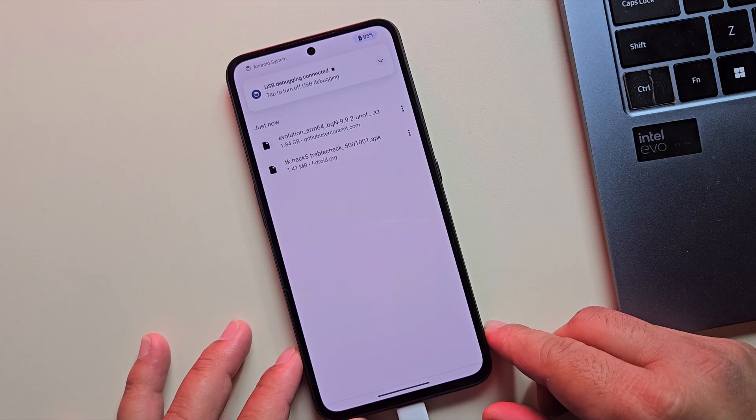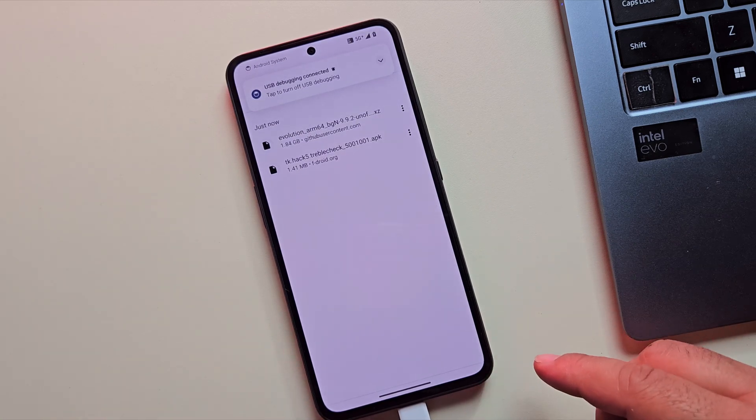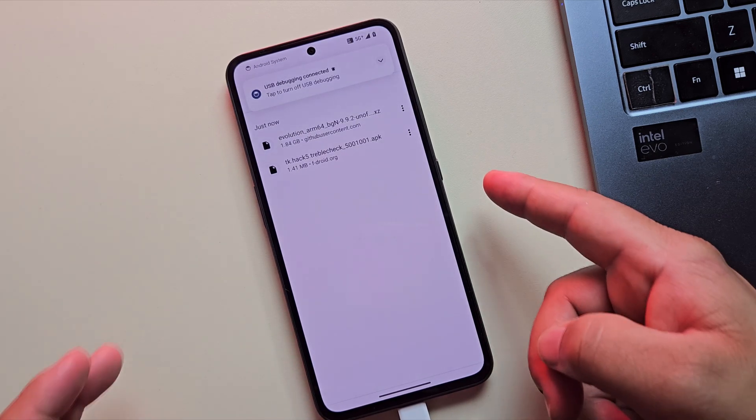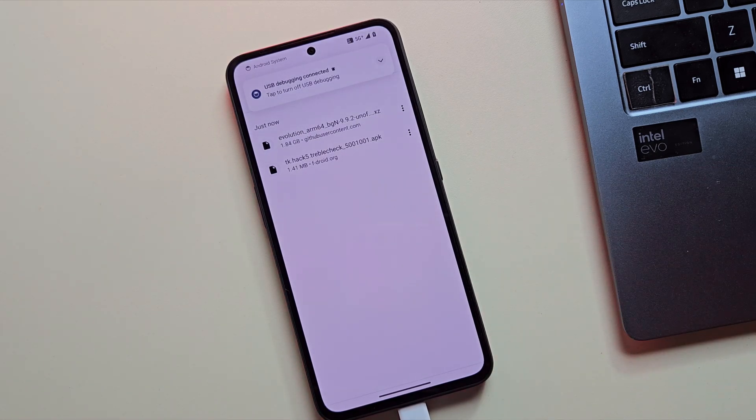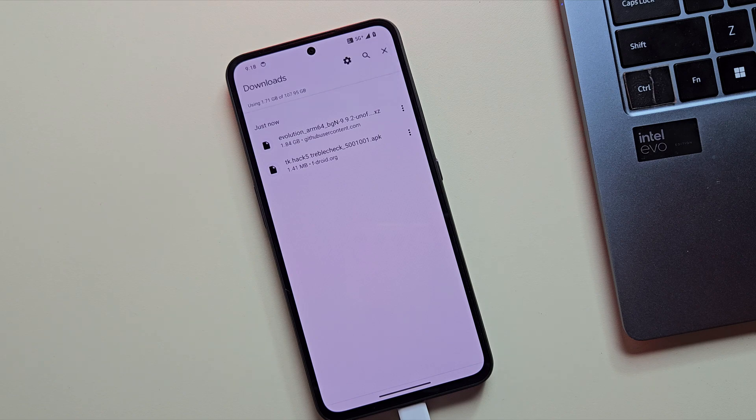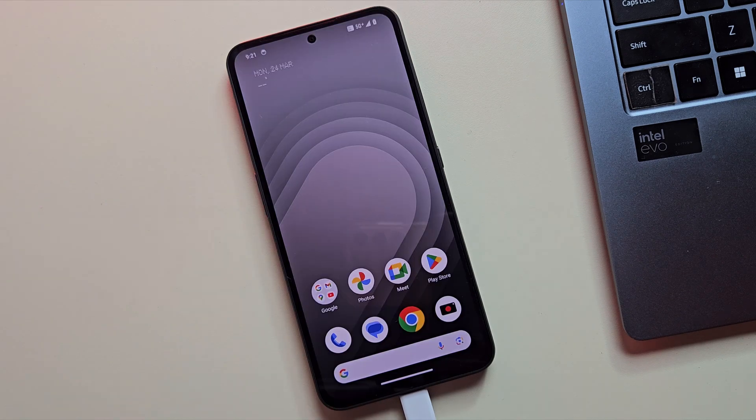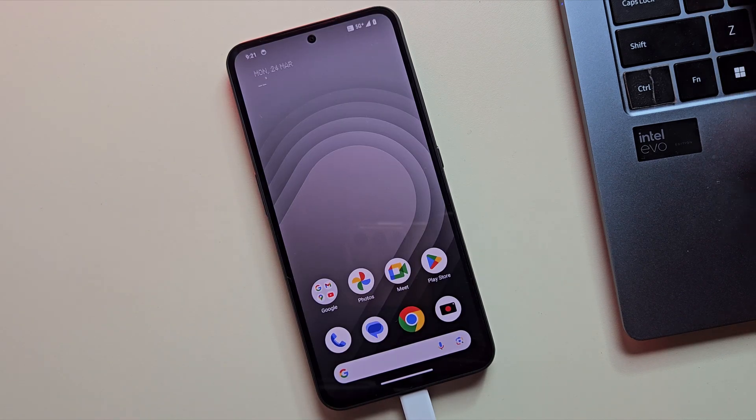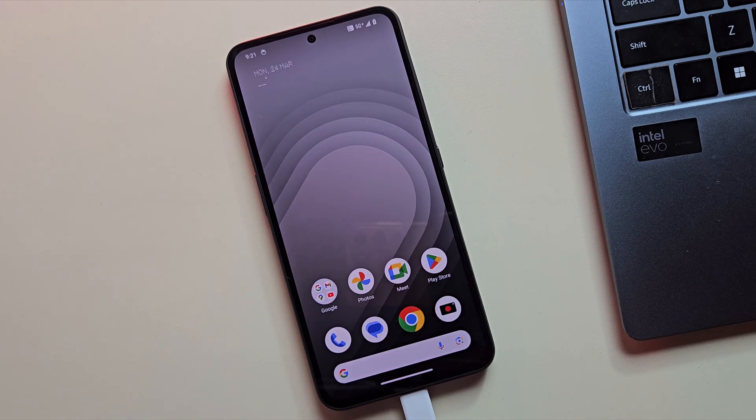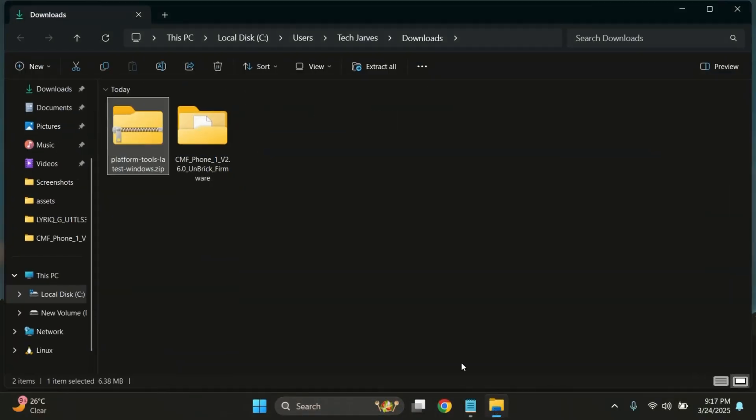Alright, our custom ROM is now downloaded. So, it's time to move forward. Let's connect the device to the PC using a USB cable and switch over to the PC screen.